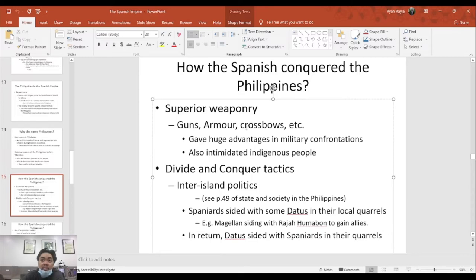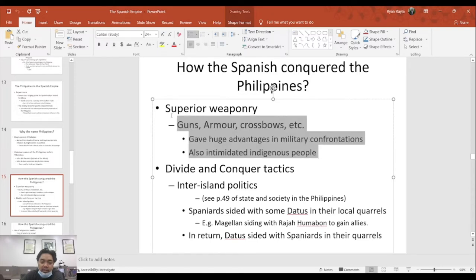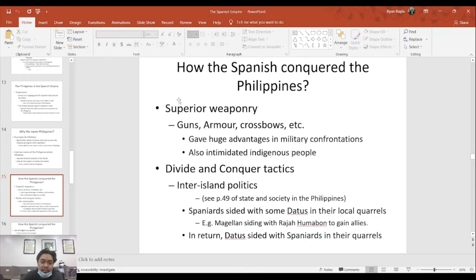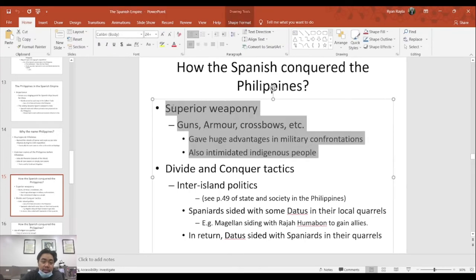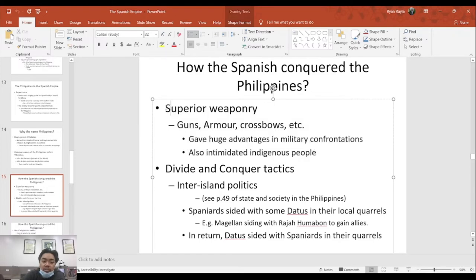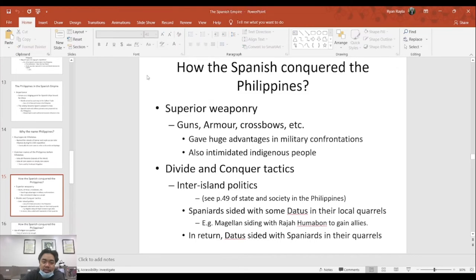While European arms did eventually have a huge edge over Asian weapons, by the time of the Spanish conquest, the gap was not even that evident. Some would say that Chinese weaponry at that time was still superior to anything the Europeans had. So the myth of European weaponry superiority is largely just that — a myth.